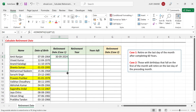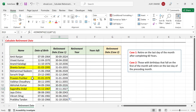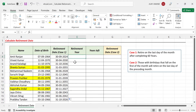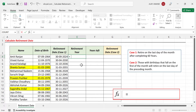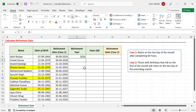We copy this formula into the cells below, and these are the retirement dates of all the employees. If you want the retirement year, use the YEAR function — select the retirement date — and press Enter. We now have the retirement year.